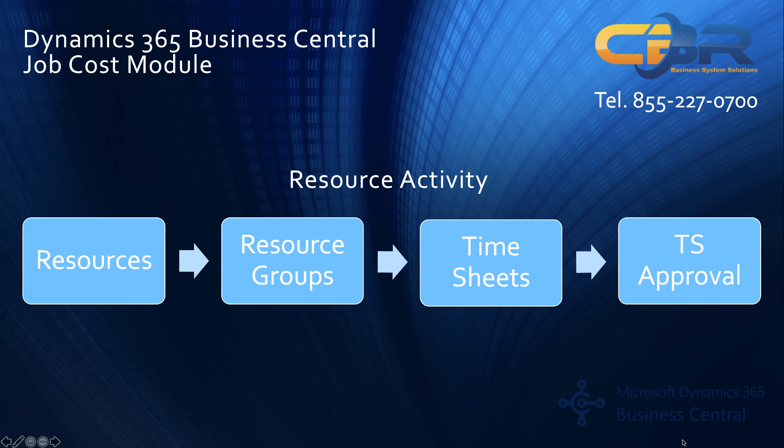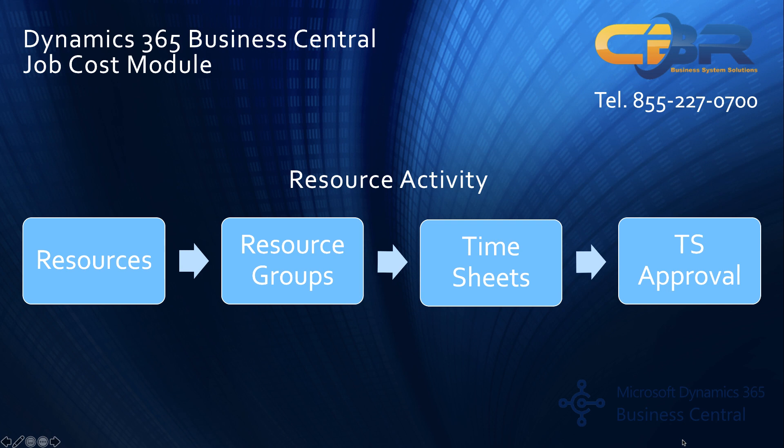Once you get past the resource configuration and group setup if applicable you then can record timesheets and you can define approvers for timesheets. So people working on a job can be assigned to a timesheet approver that approver would get notified when the timesheet has been completed and the approval would then release it for billing purposes to the rest of the team and the rest of the module.